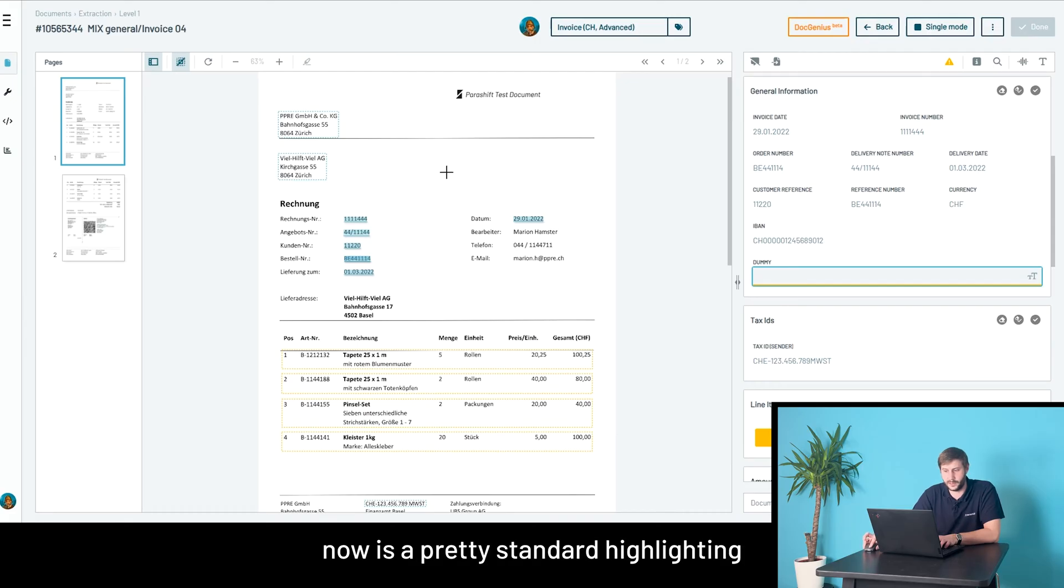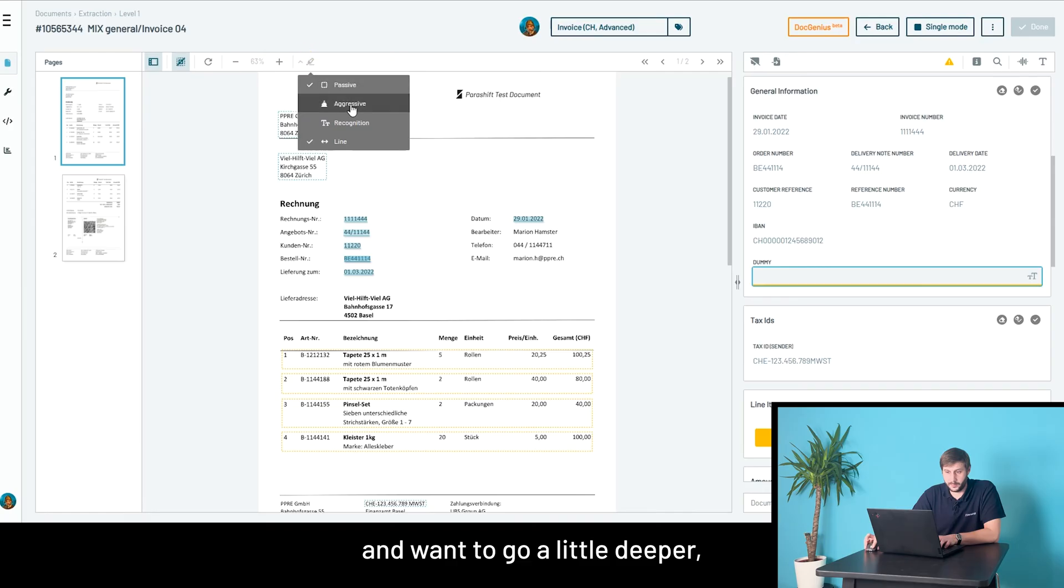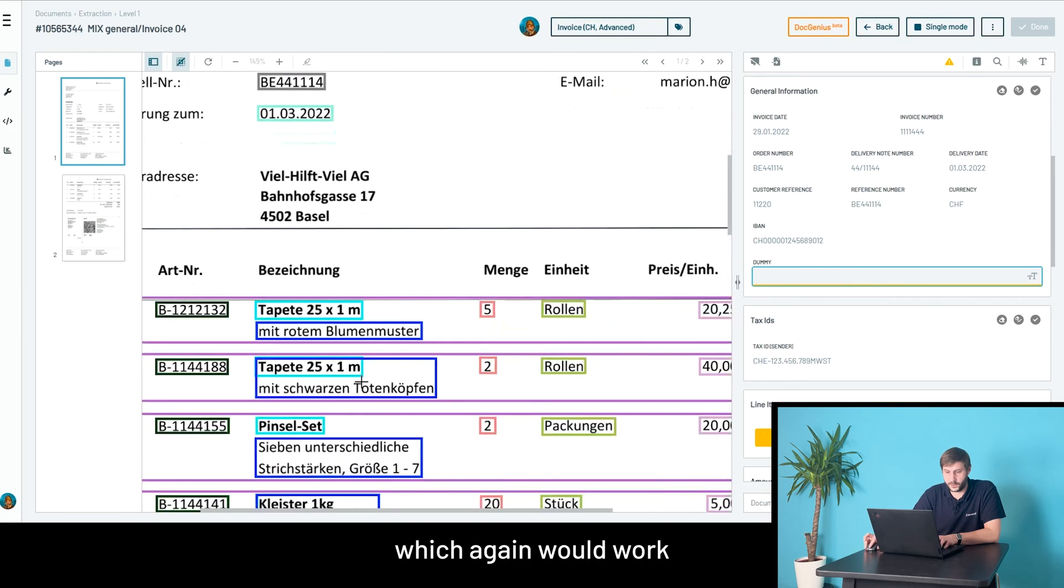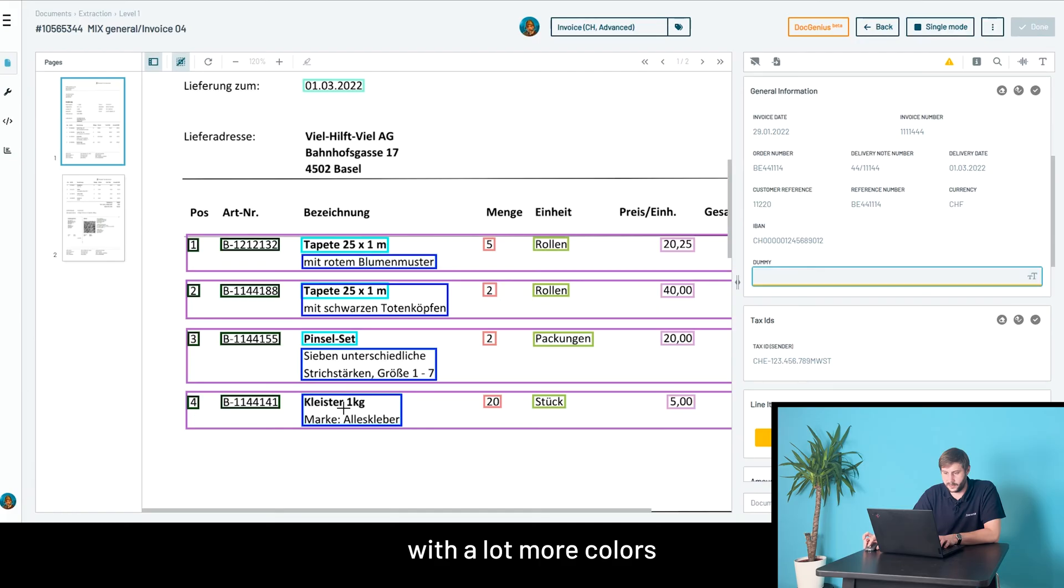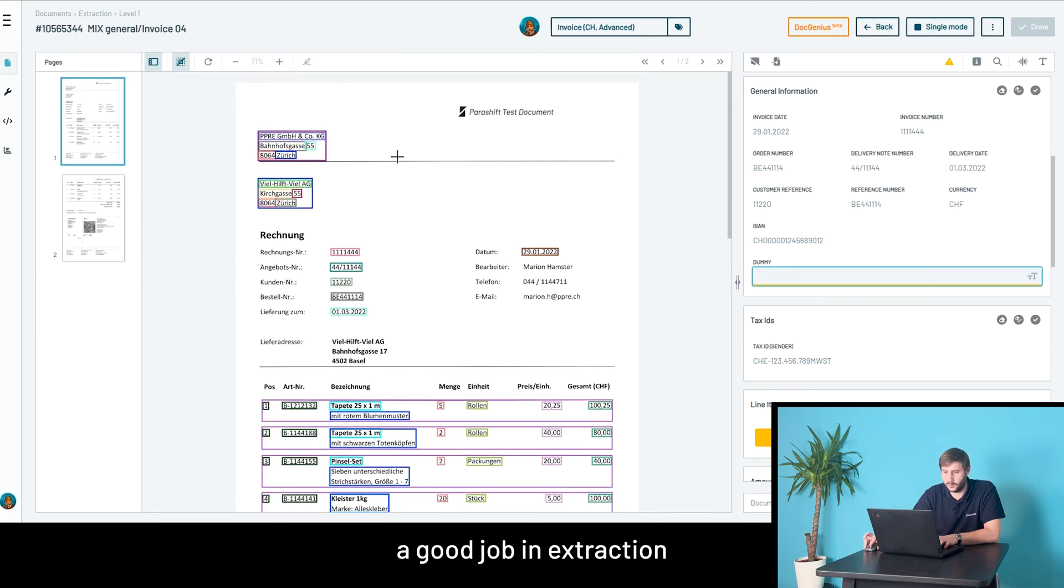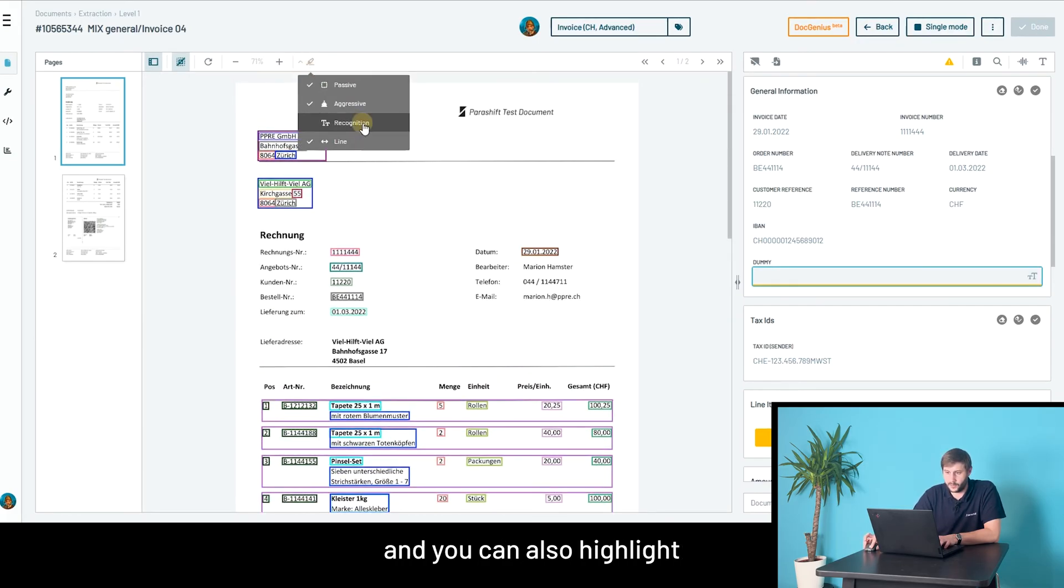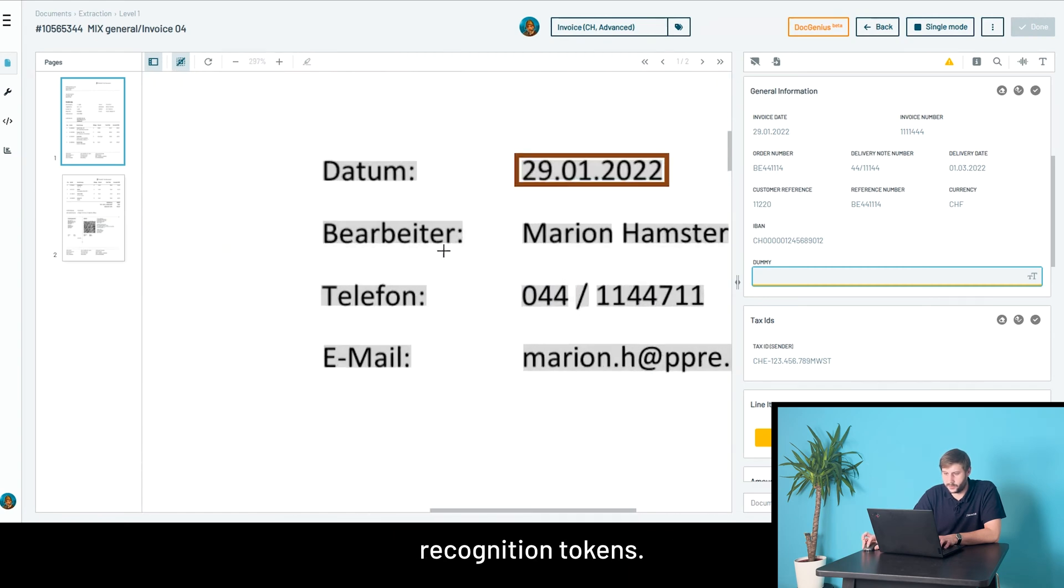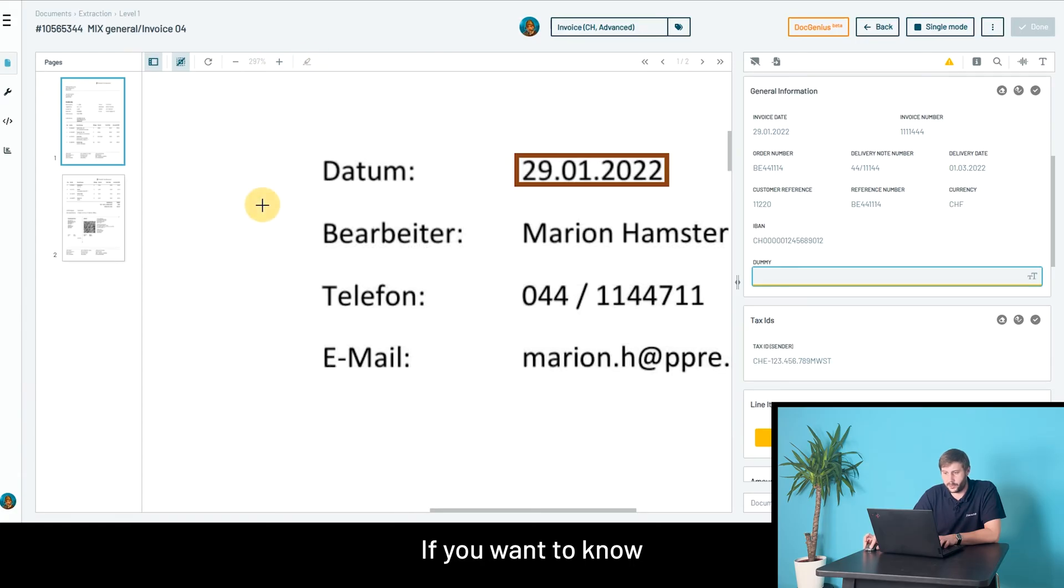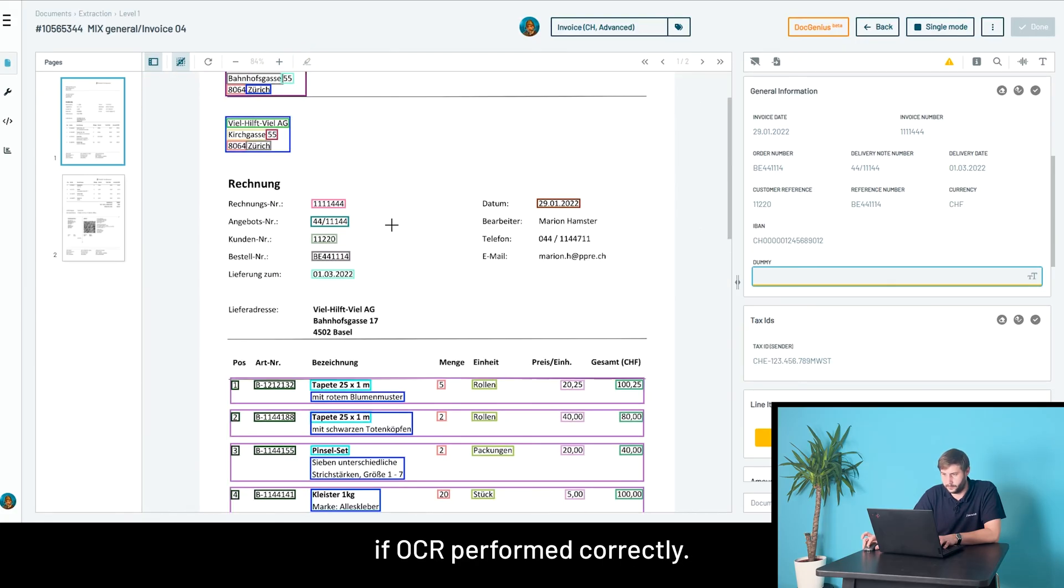You also have different highlighting options. This, for example, is the pretty standard highlighting. If you are a pro and want to go a little deeper, you can enable aggressive highlighting, which works with a lot more colors so you can instantly see if the system did a good job in extraction. You can also highlight recognition tokens—the dark gray tokens you see here—if you want to know if OCR performed correctly.